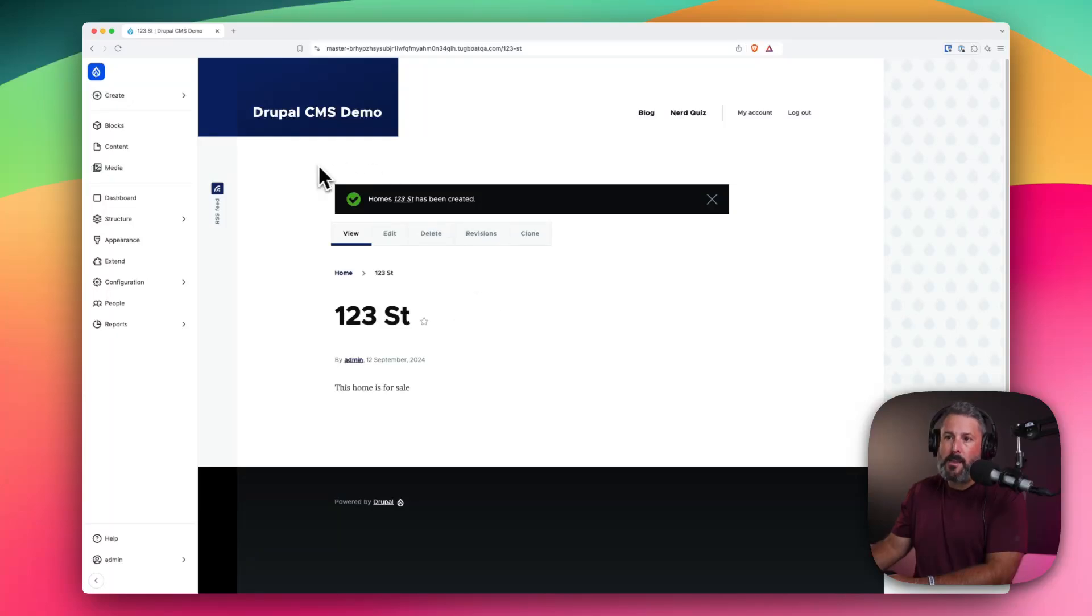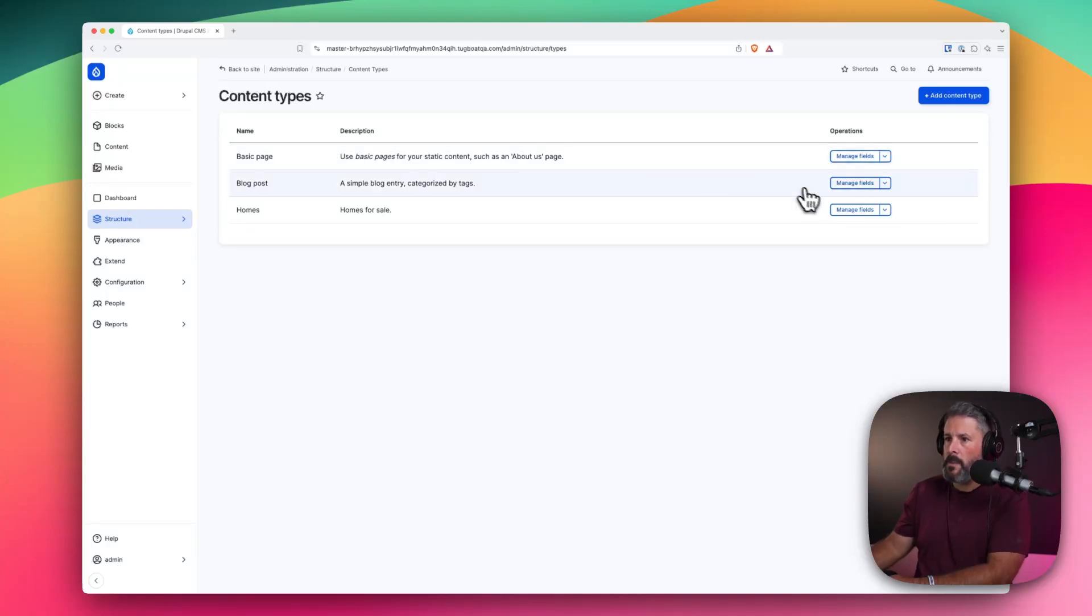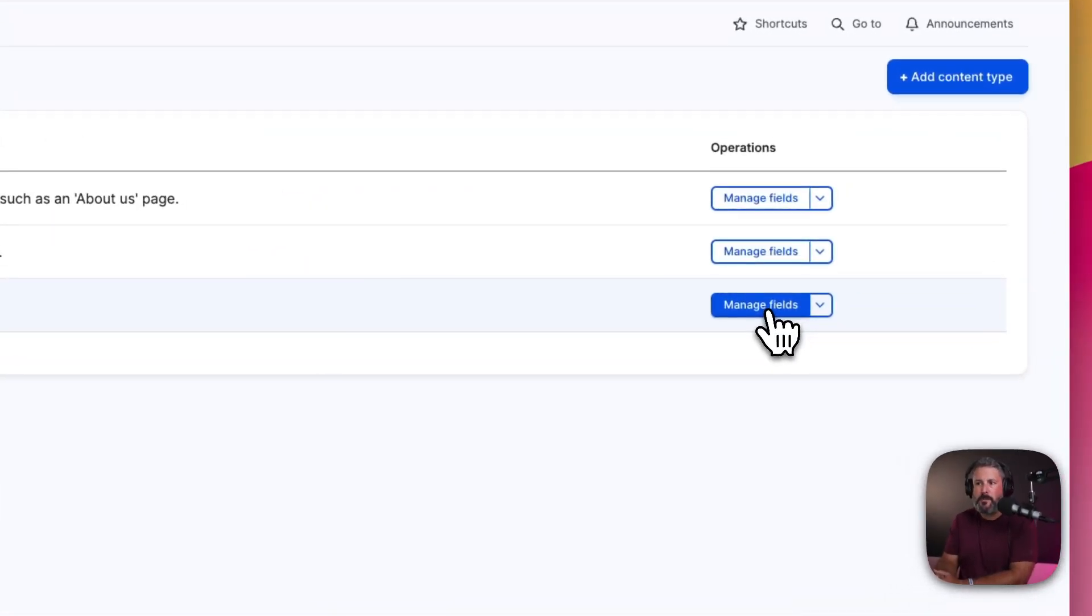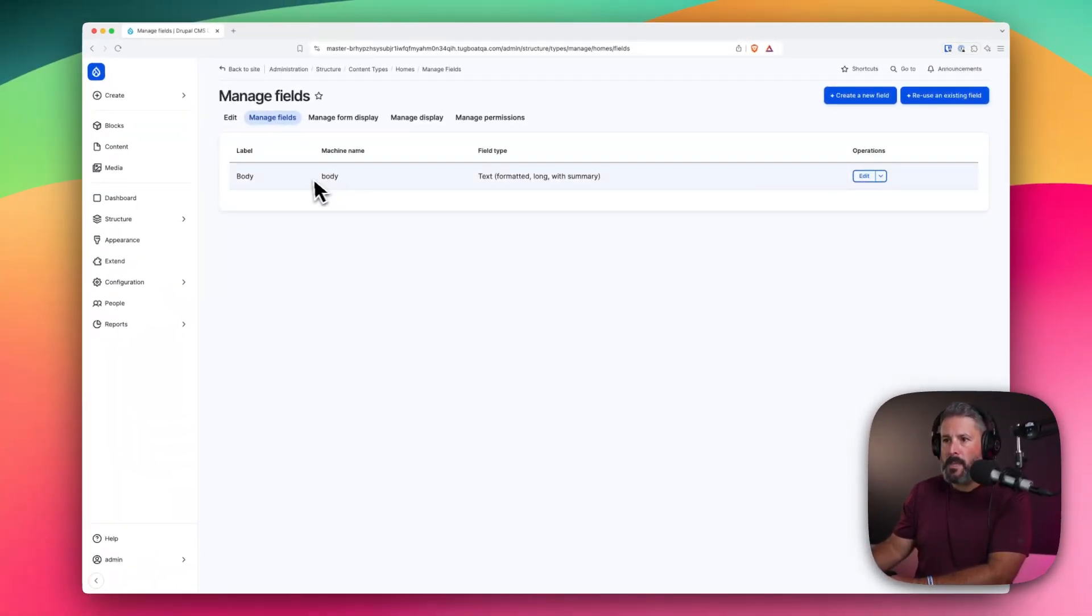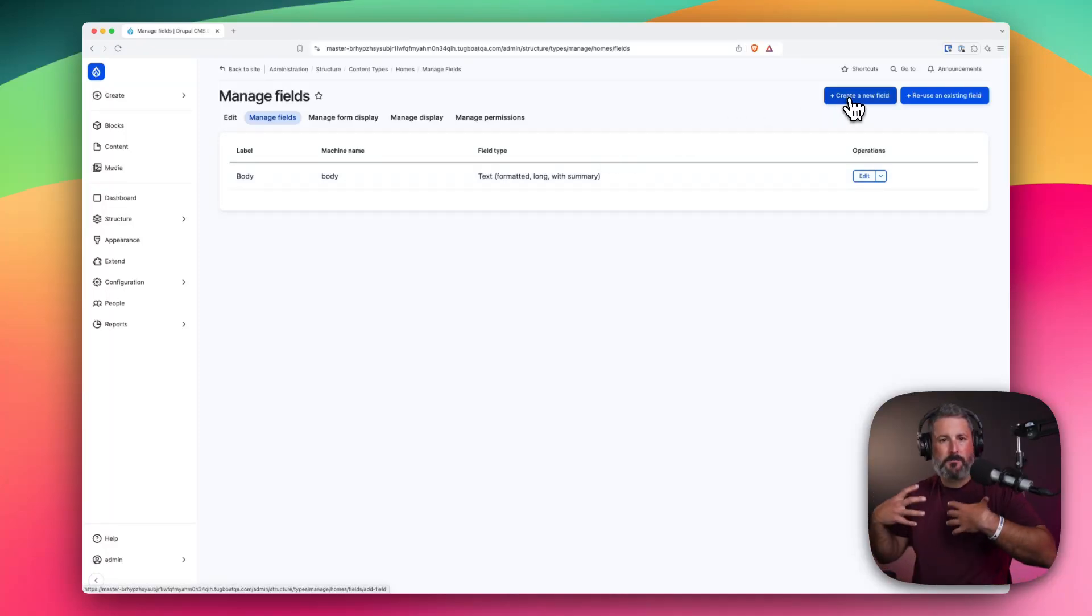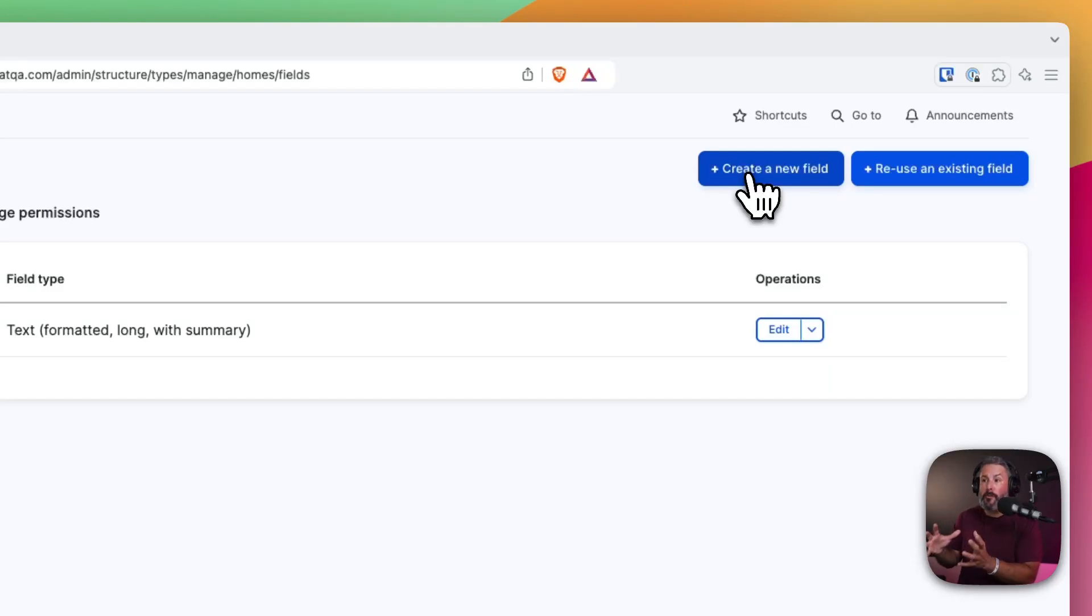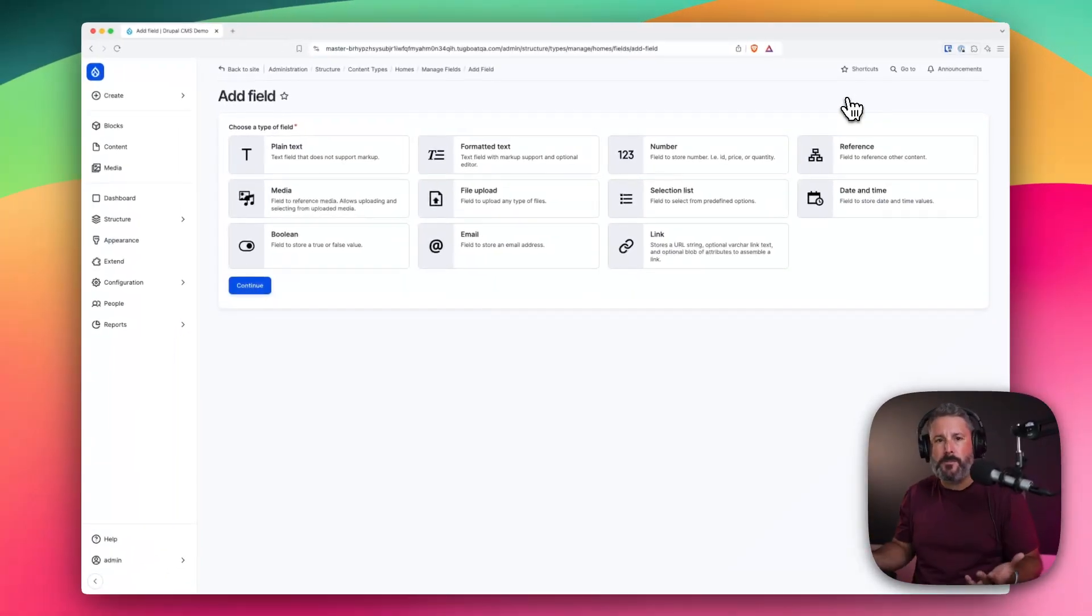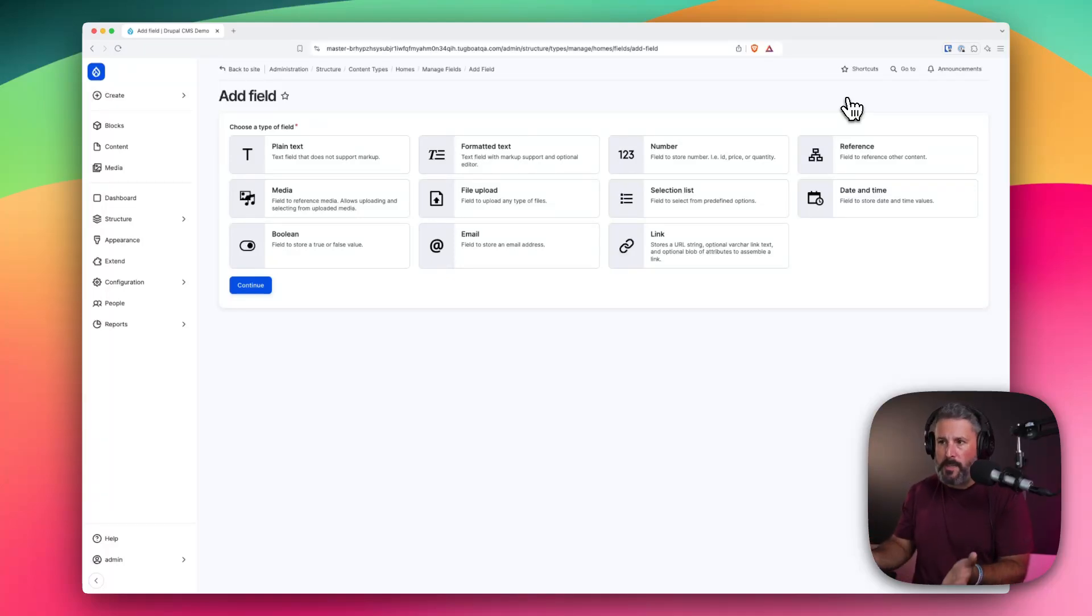We're going to go back to the structure of our content type. And this time we're going to click on manage fields for the home content type. So let's click on manage fields. And here's the body field. That's where we put the content in for our home. This is where this is really nice to have in a core CMS.